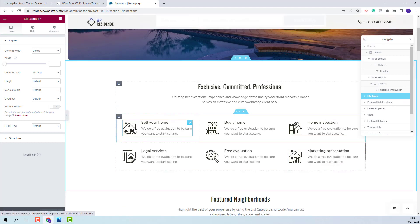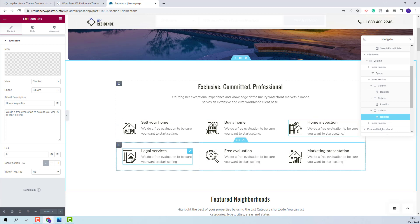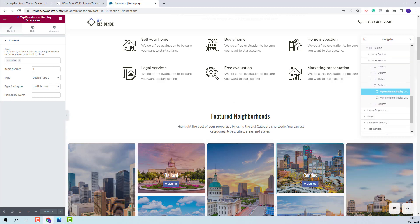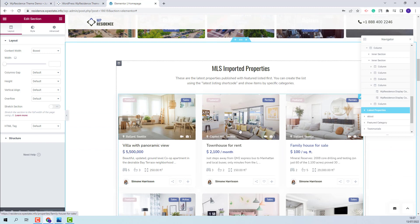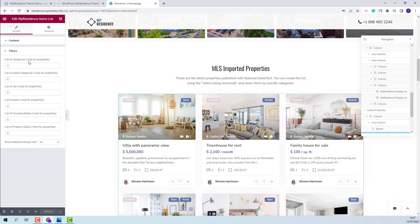Going further to the next section, we created elements with SVG icon and text. For the icon, we used the Icon Box widget from Elementor. You will be able to upload your own SVG icon and change the text — you will need to do this for each element. Next, we have the Display Categories section previously described. For the following section, we display the latest properties using the VP Residence Items List widget. You will be able to change settings like number of items and number of items per row, and apply filters to display only the properties that you want.